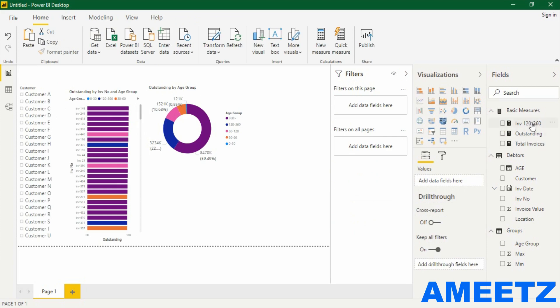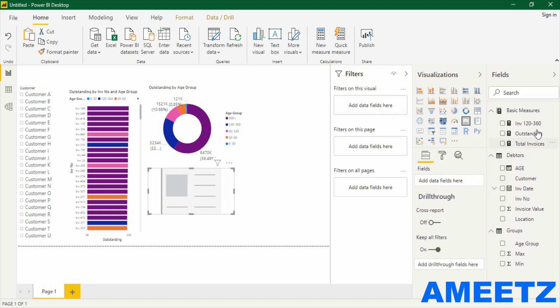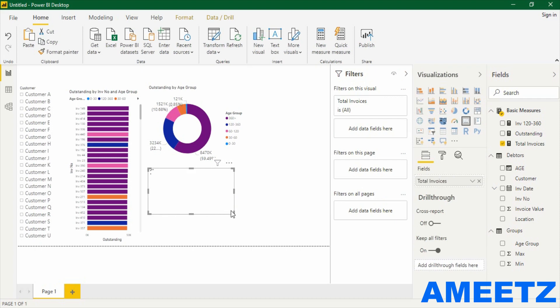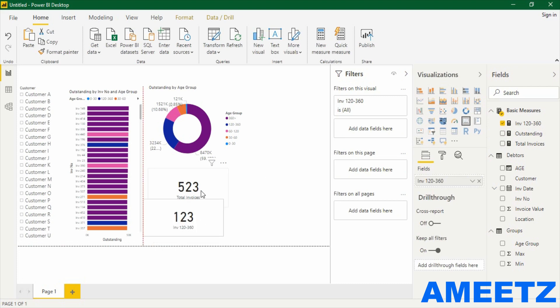I have created a few more measures — total invoices outstanding and invoices between 120 to 360. The logic is that 120 to 360 is the range where as an accountant I need to take action. If any invoice goes beyond 360 days I'm going to escalate to management to decide whether to issue a legal notice or stop business with the customer. Above 360 is management's purview. For the 120–360 range I need to take immediate action, so I'm selecting a card visual. One card shows total invoices — currently 523 outstanding — and another card shows invoices 120 to 360, which is 123 invoices at danger level.